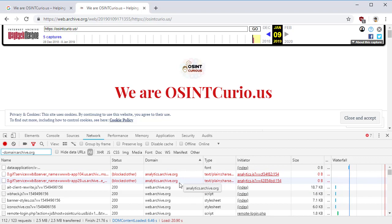The reason why this could be bad is let's say that you're researching a sensitive group or you're researching a hate group or organized crime or maybe you're just researching somebody you don't want them to know you're researching. You pull up the Google cache copy of their page. It actually pulls images and other things from their website instead of from Google.